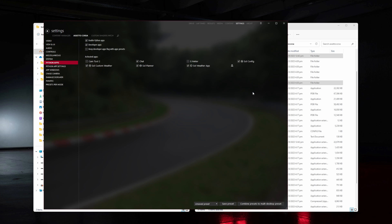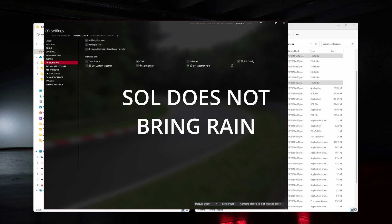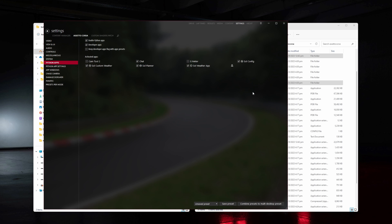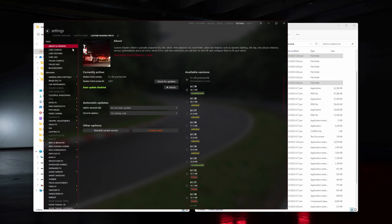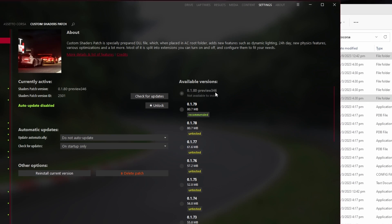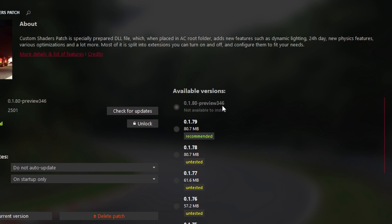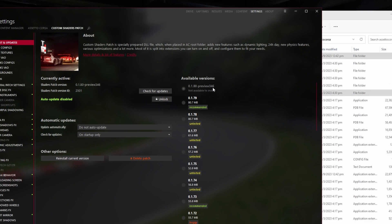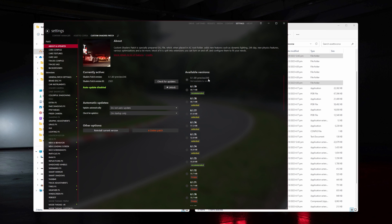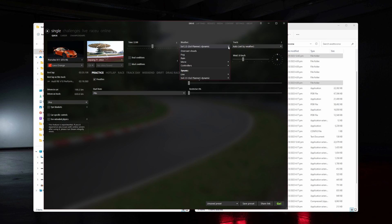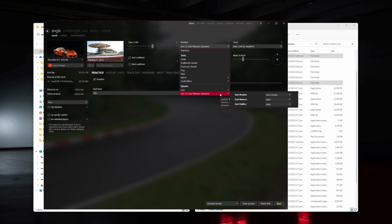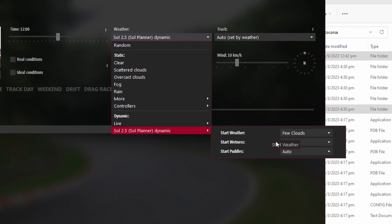Now a reminder that Sol doesn't bring rain. If you want rain, you're going to need to pay for a preview version of Custom Shaders Patch. And you can see here that I'm on version 0.1.80 preview version 346. If you're on this as well, you'll notice that when you head on to the drive menu and then to the weather drop down,